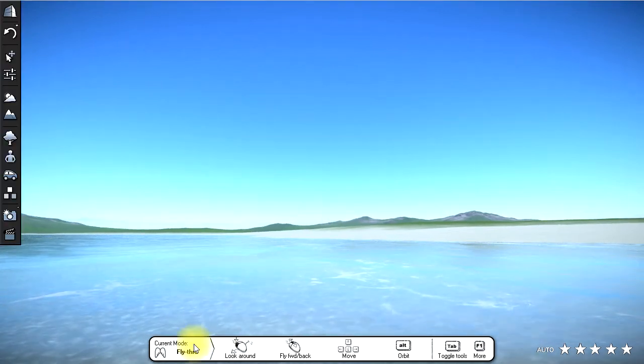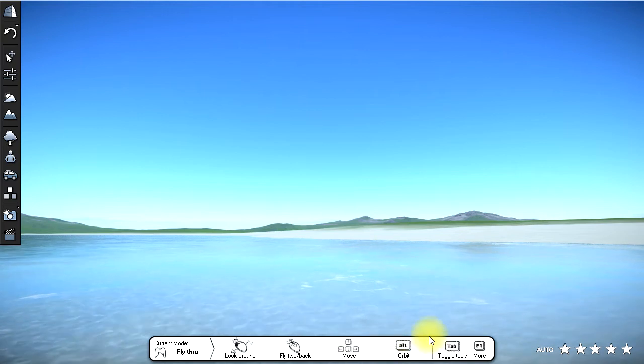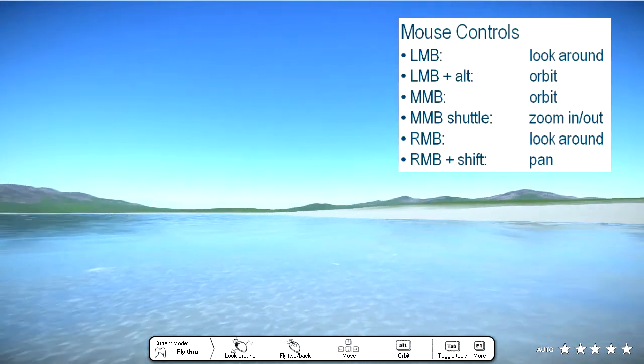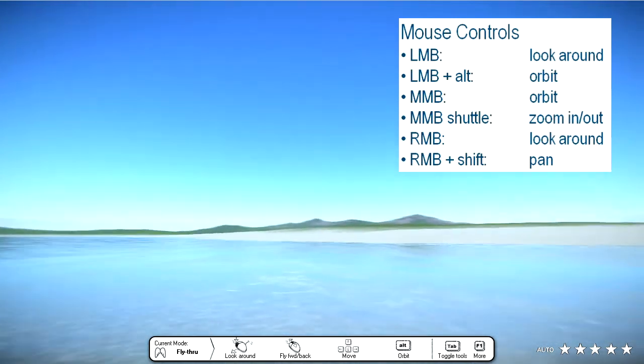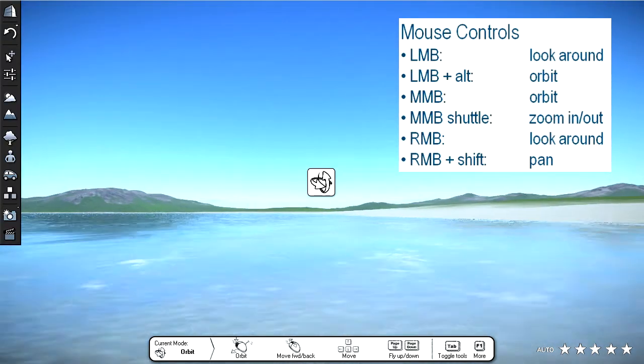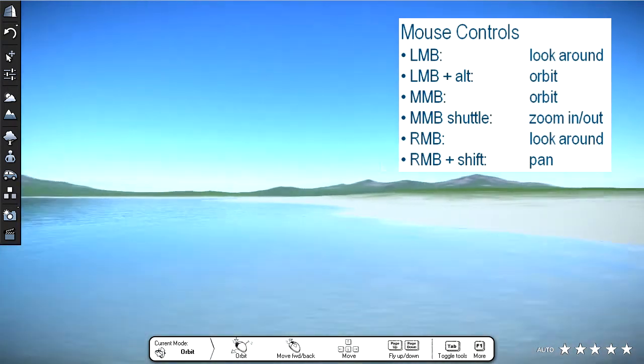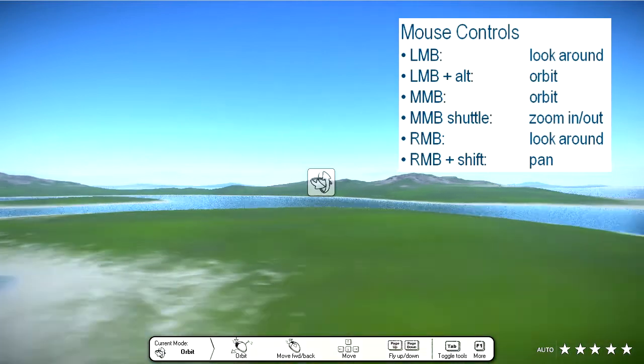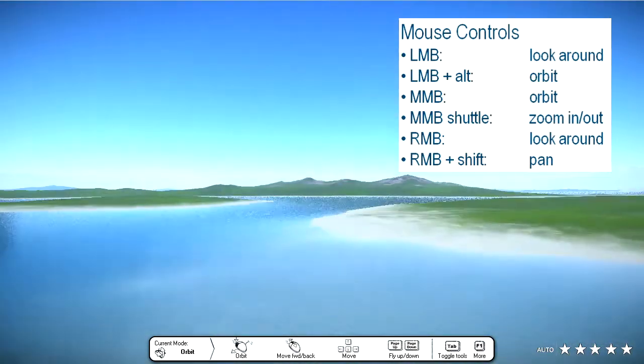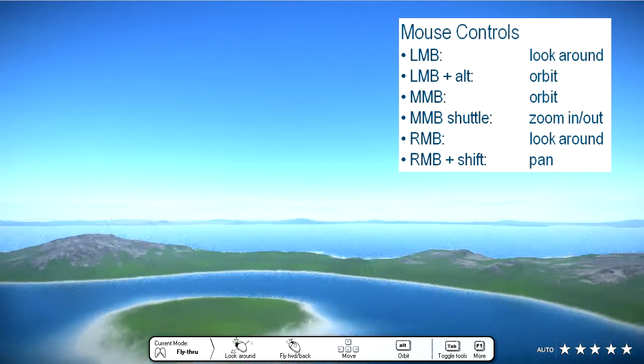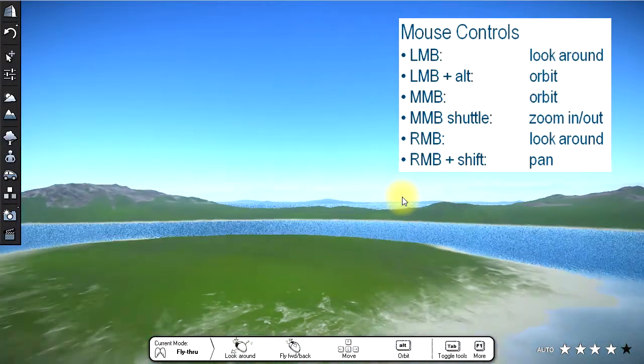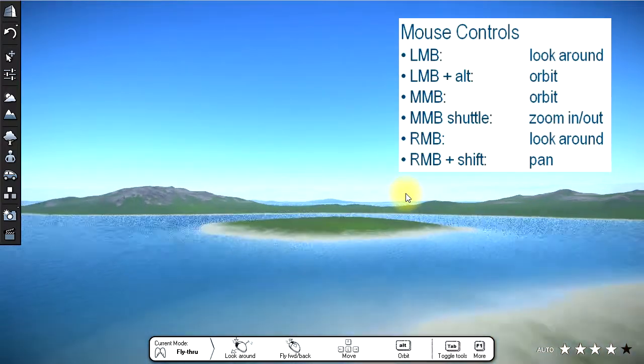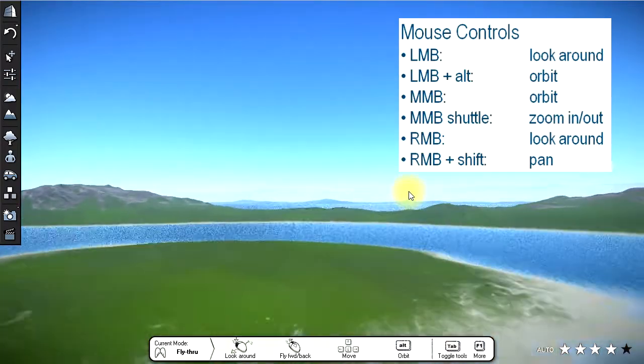At the bottom of the screen is a navigation help bar that displays the basic mouse movements. Holding the left mouse button down and moving the mouse allows you to look around the scene. Pressing the middle mouse button allows you to orbit the scene around the mouse pointer. To pan the camera in the scene, press the right mouse button down while pressing the shift key. To zoom in or out, shuttle the middle mouse button. To speed up the zoom, hold down the shift key while shuttling the middle mouse button.